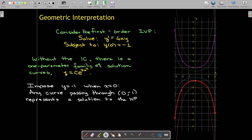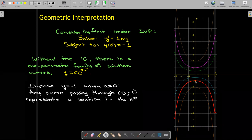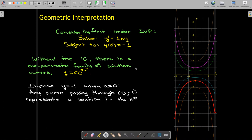And of the ones that were plotted, only this red one, which is opening downward, passes through zero comma negative one. So that curve represents the solution of the initial value problem.